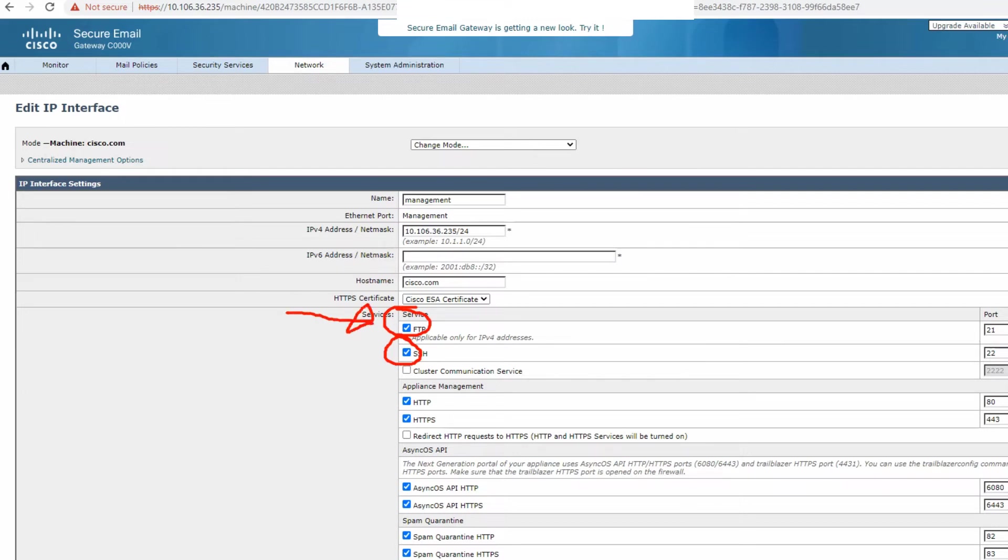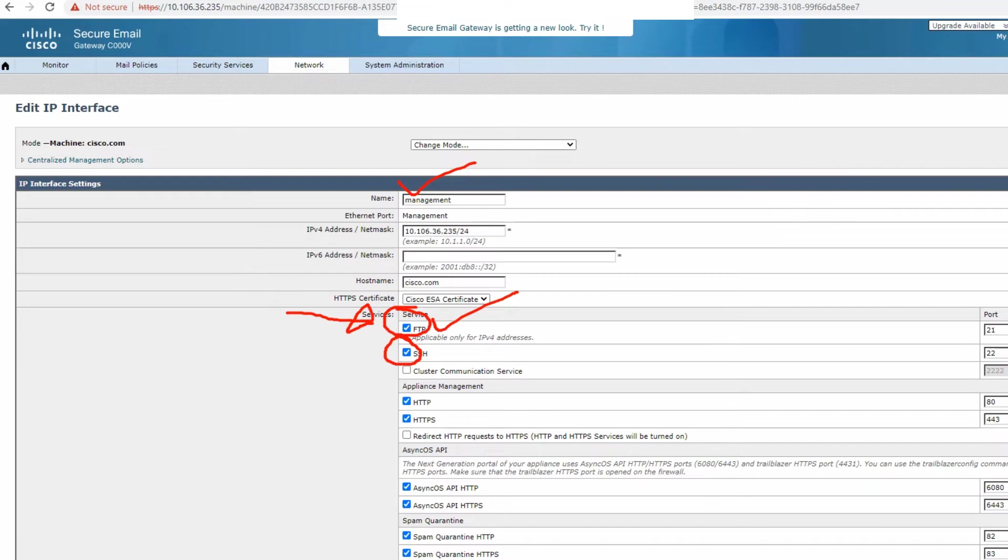And whichever interface you enable FTP on, that's the IP address you want to use when you're trying to upload or download the files. Okay. All right. Well, once this is done, you check this box if it's unchecked and then you go ahead and commit the changes, and that's it.